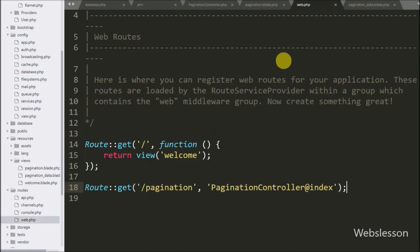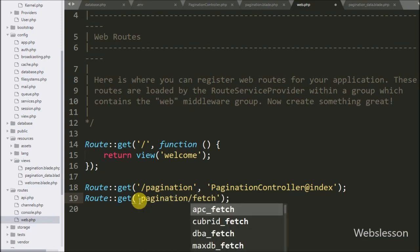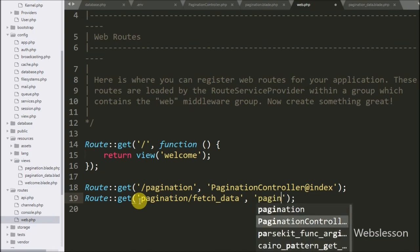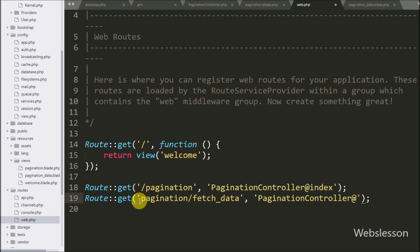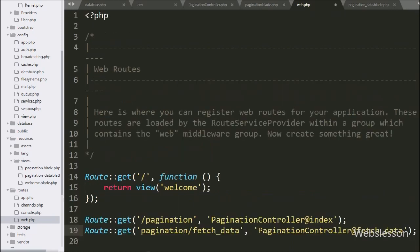Lastly we want to set the route for this method, so we go to web.php and write Route::get with two arguments. In the first argument we write /pagination/fetch-data and in the second argument we write PaginationController@fetchData. So when this pagination/fetch-data URL is called, it will call the fetchData method of the pagination controller.